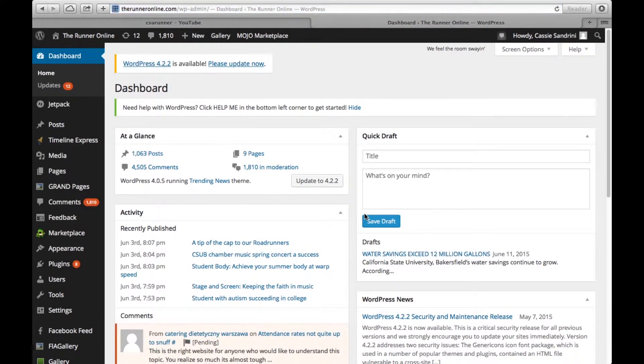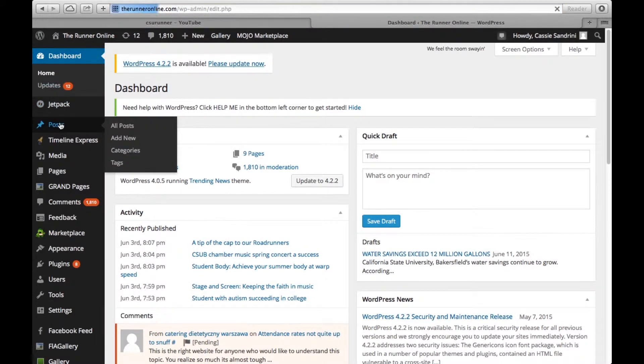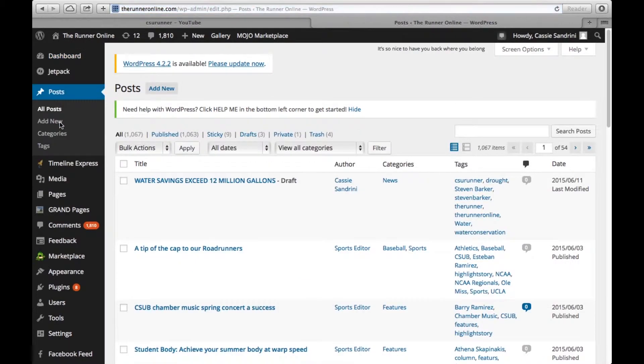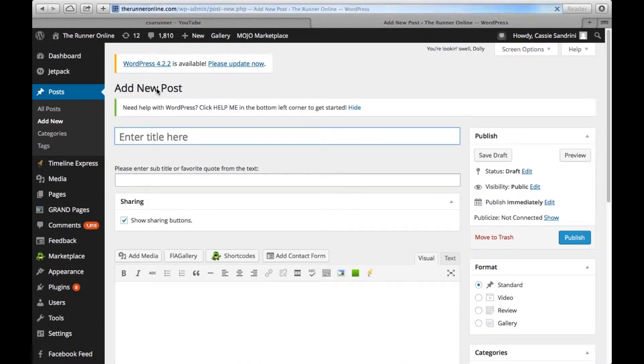Once you're on the WordPress site, go to Posts. Uploading videos is very simple. You're going to add a new post.